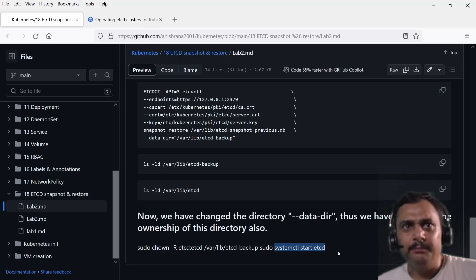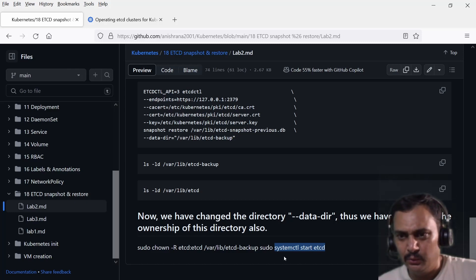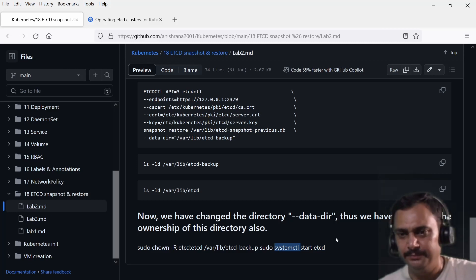In this environment I do not have a separate etcd server, so this service hasn't been created here.